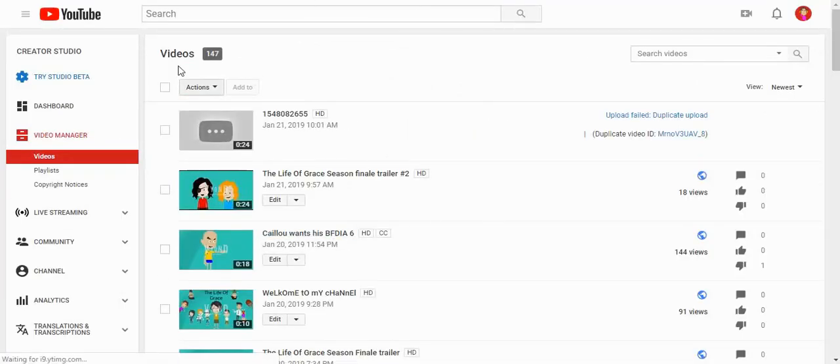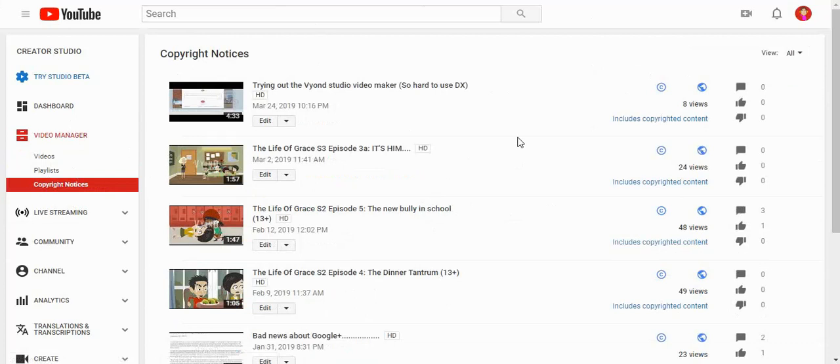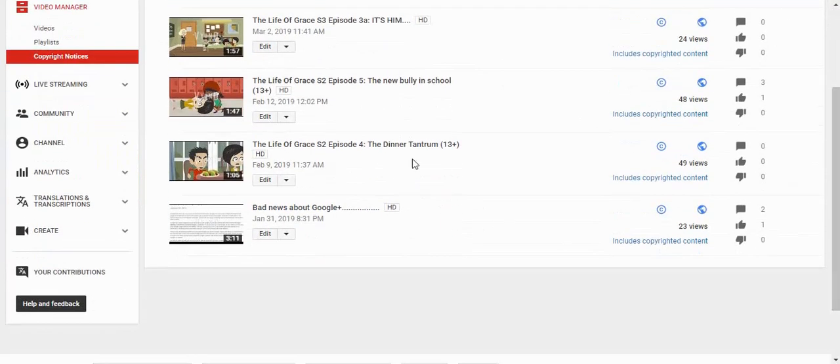Actually we had enough looking through the videos. Let's go to the copyright notice. Come on. Okay.